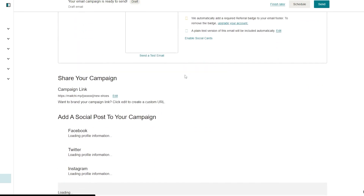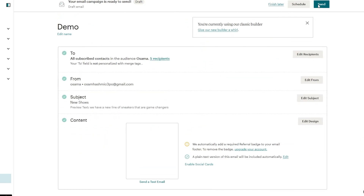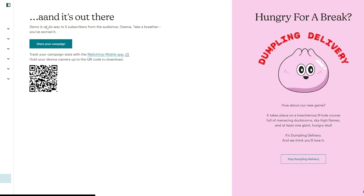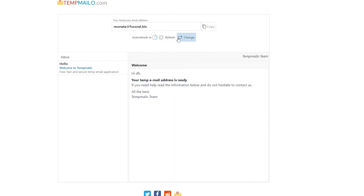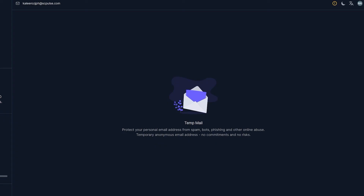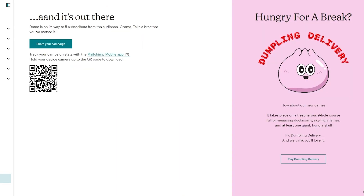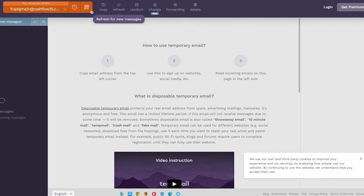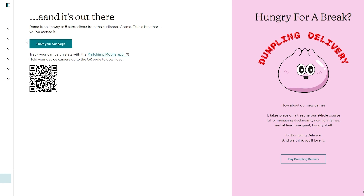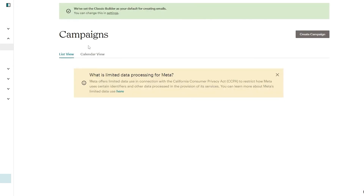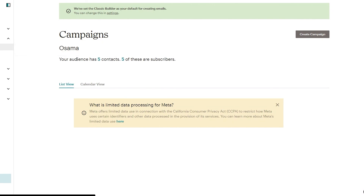Next, all you need to do is send this email out to everyone. You may need to upgrade your account for larger sends, but let's test it out. Click 'Send Now' and the email is going to be sent to these five people. As you can see, 'Demo' is on its way to five subscribers. Let me refresh and check the inbox — I don't think it fully came through, but you generally get the idea of how it works.